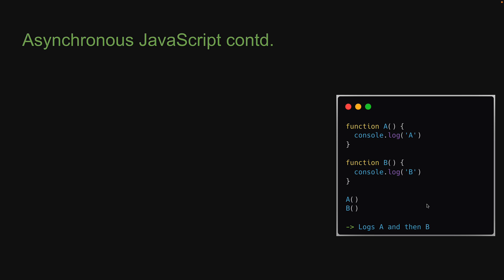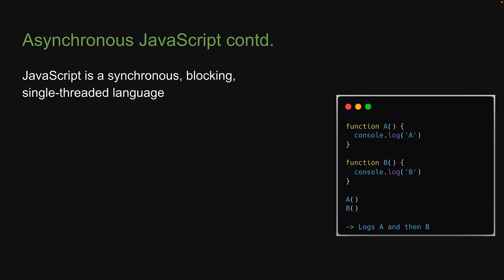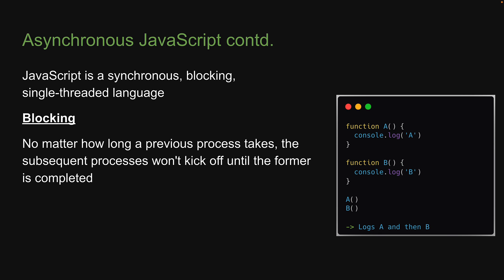The second point is that JavaScript is blocking, which is because of its synchronous nature. No matter how long a previous process takes, the subsequent process won't kick off until the former is completed. So if function A has to execute an intensive chunk of code, JavaScript has to finish that without moving on to function B, even if that code takes 10 seconds or 1 minute.